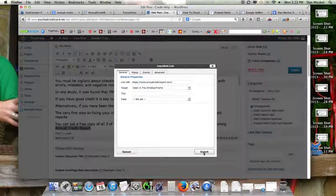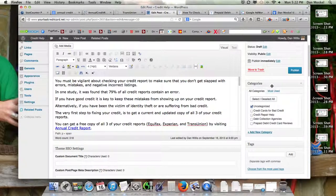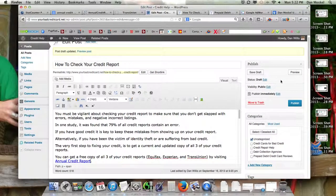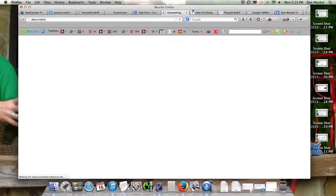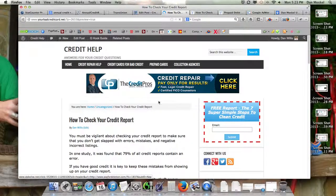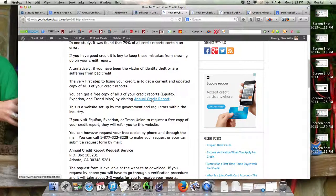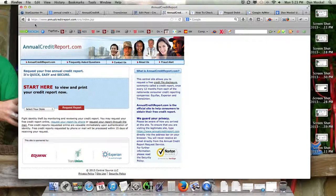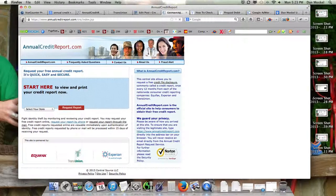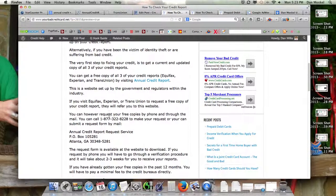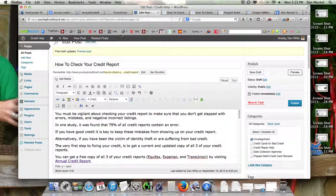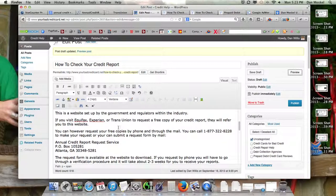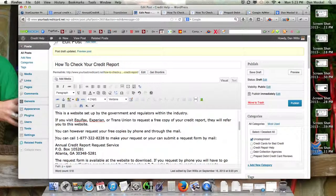You know, the annual free credit report that you get by law. We're going to preview this, and if they click on that, they'll actually be taken to the website where they can request their free credit report. We're going to format some of these things a little bit here.